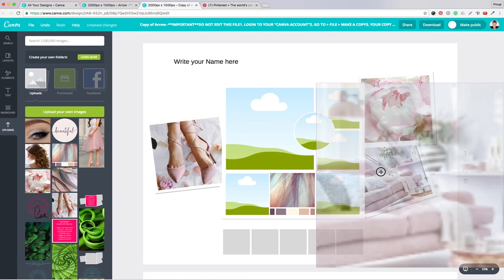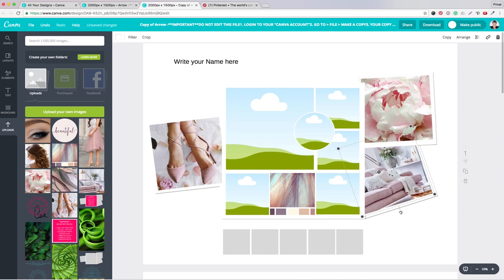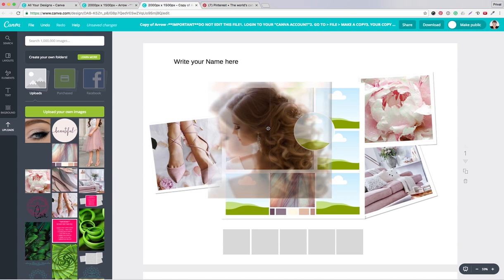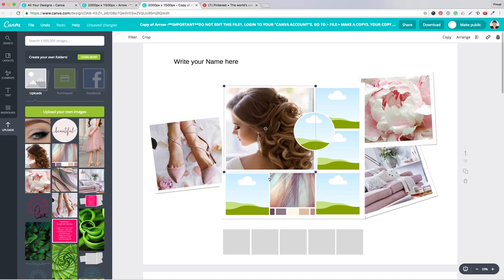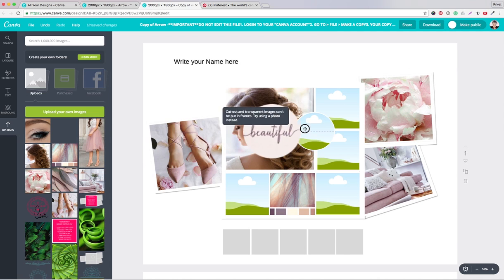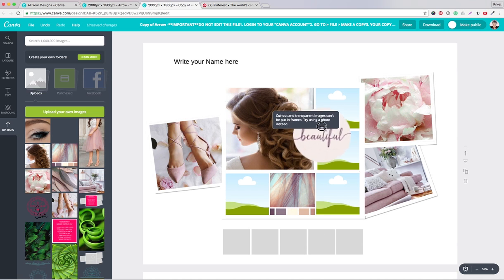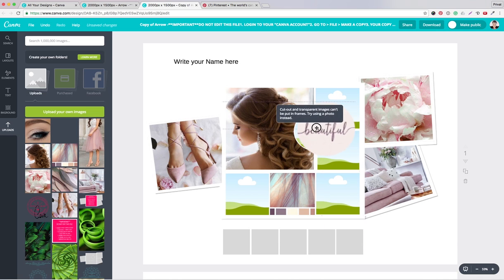Drop it in here and hold it till it hovers over the spot. That's the whole magic of this template.